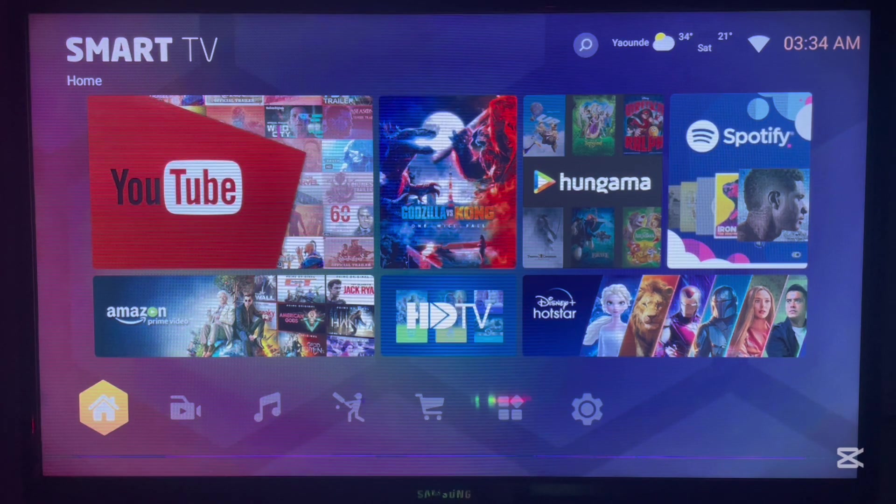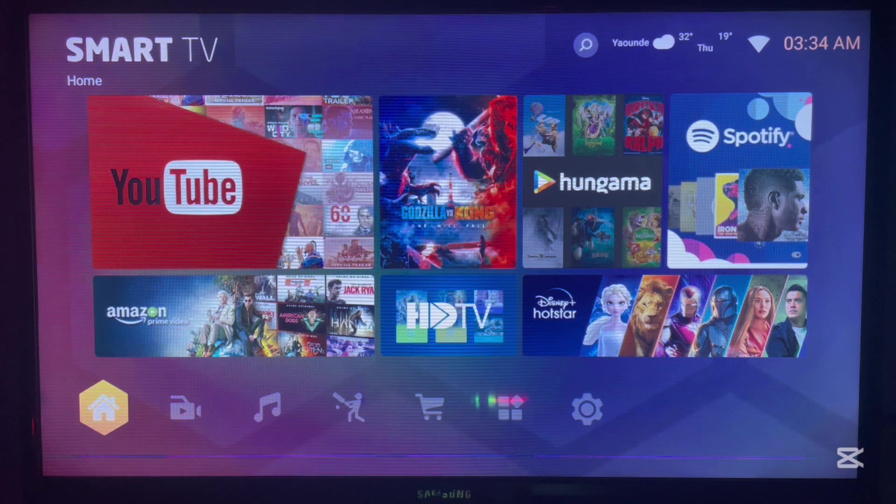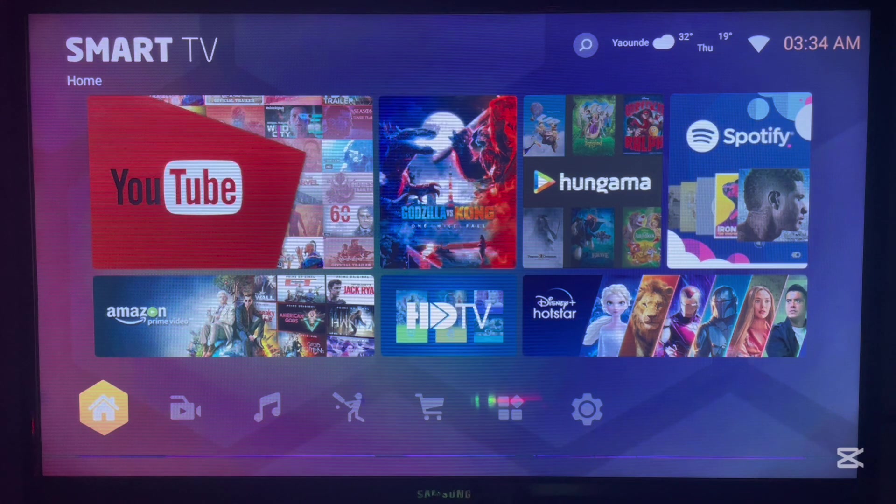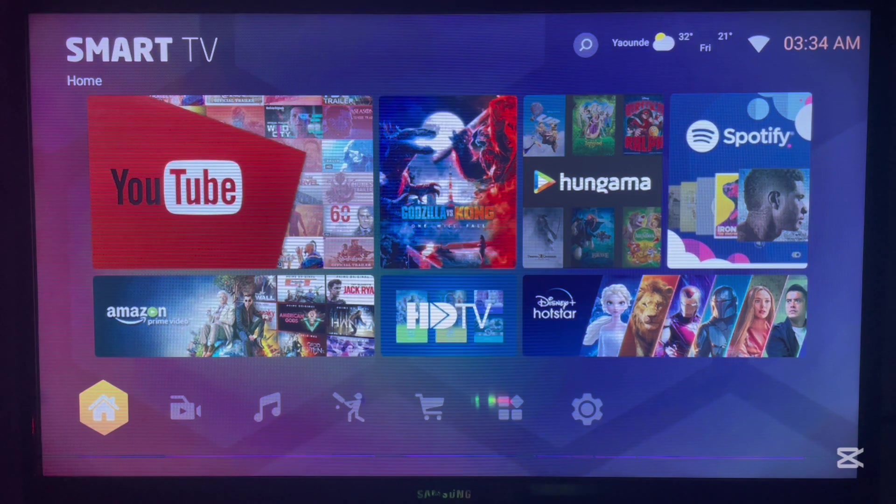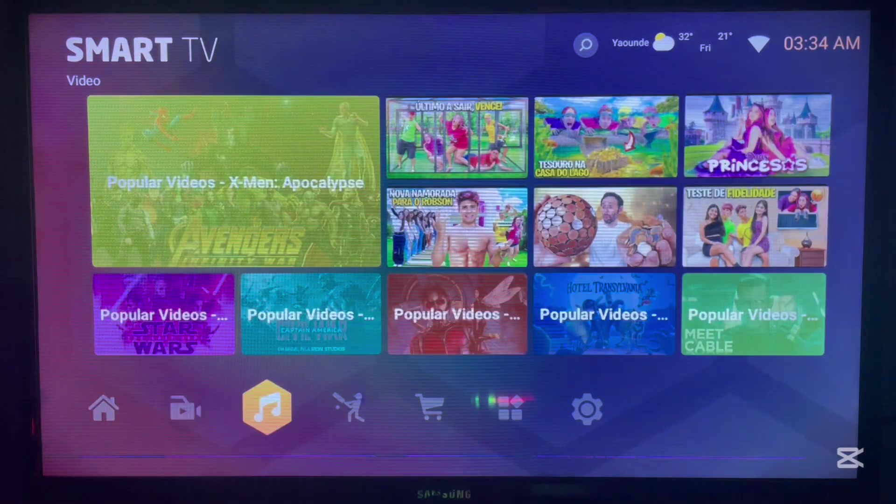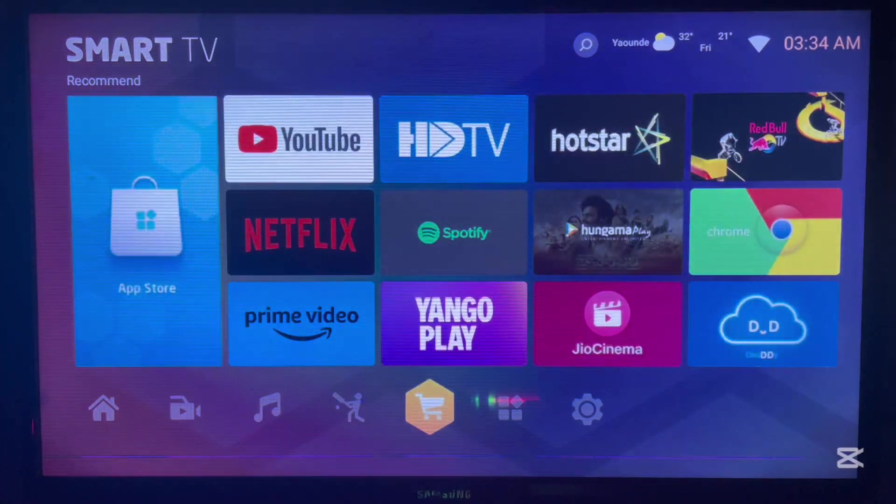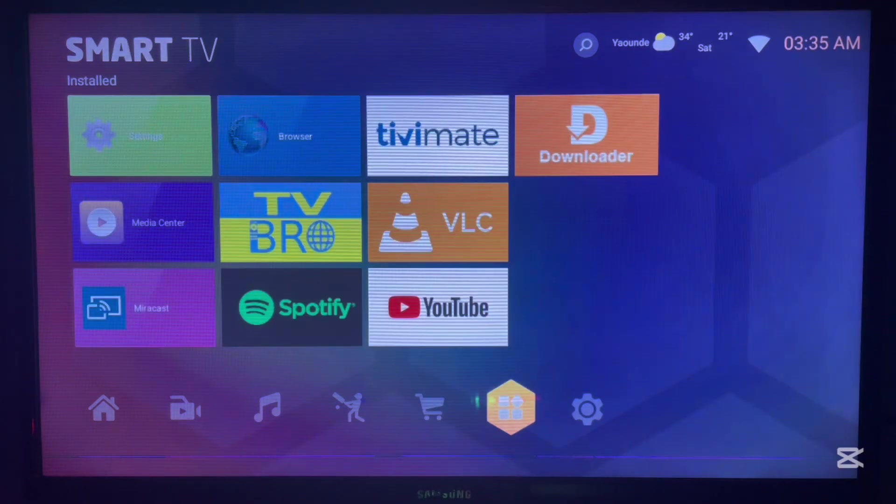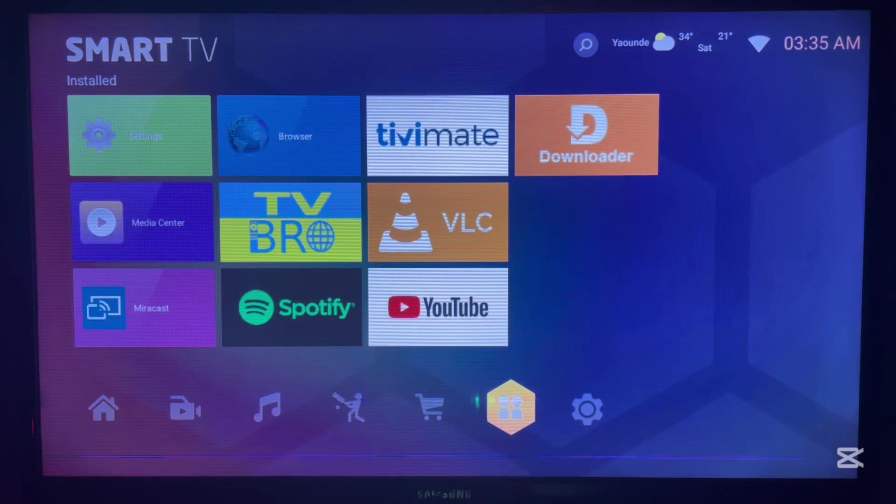If you find the video helpful please do not forget to subscribe to the channel for more important videos like this. If you're interested in installing the Hostar application on your Android TV or Smart TV but unfortunately you don't have the Google Play Store application, here's exactly what you should do. The first thing to do